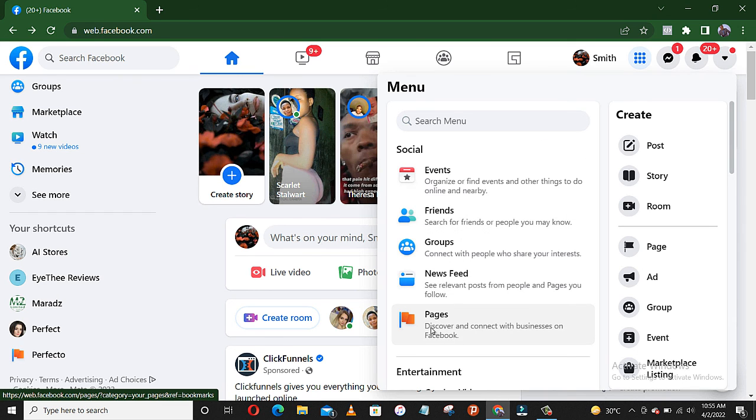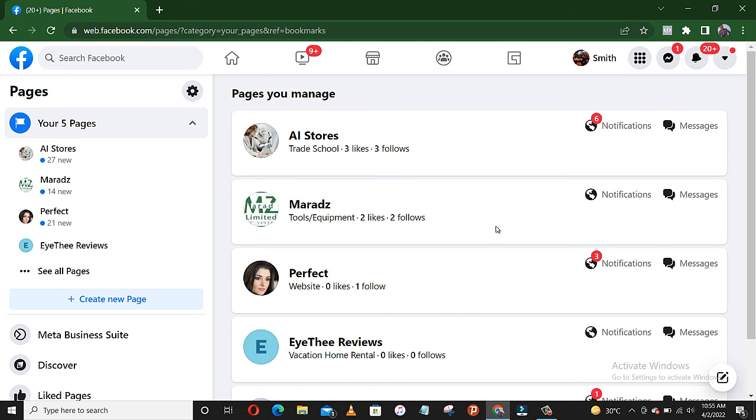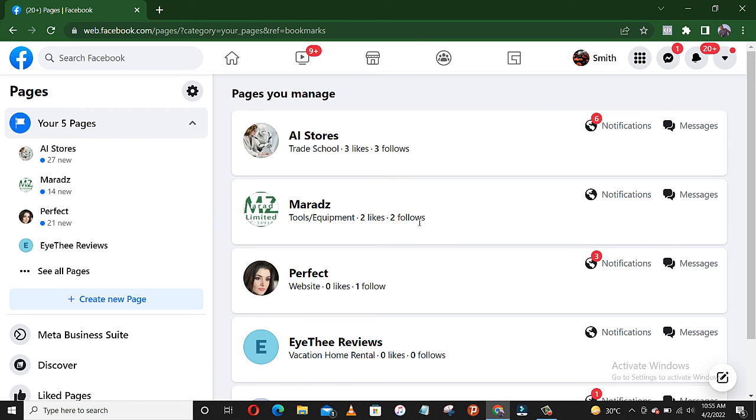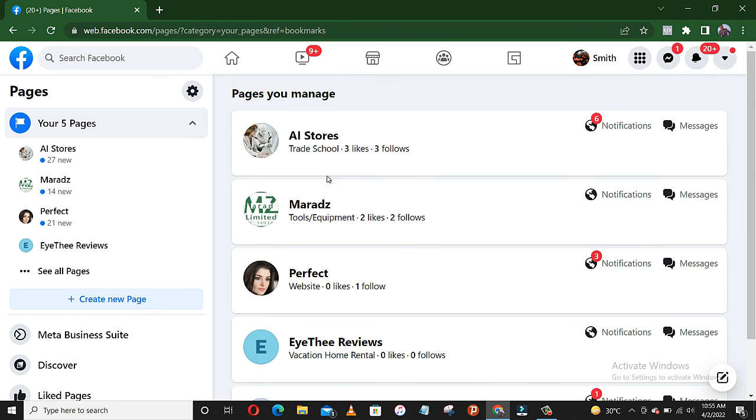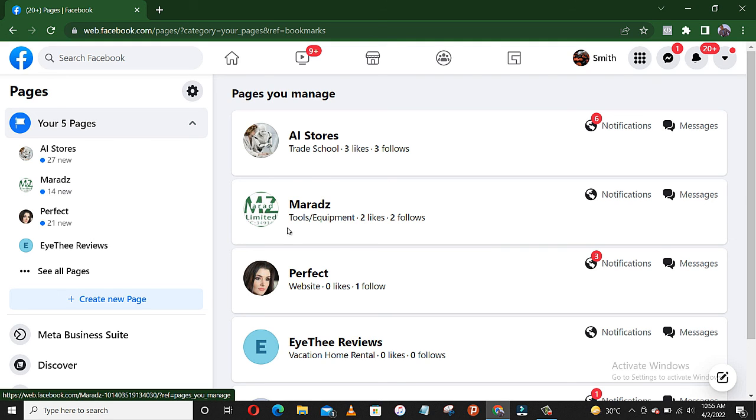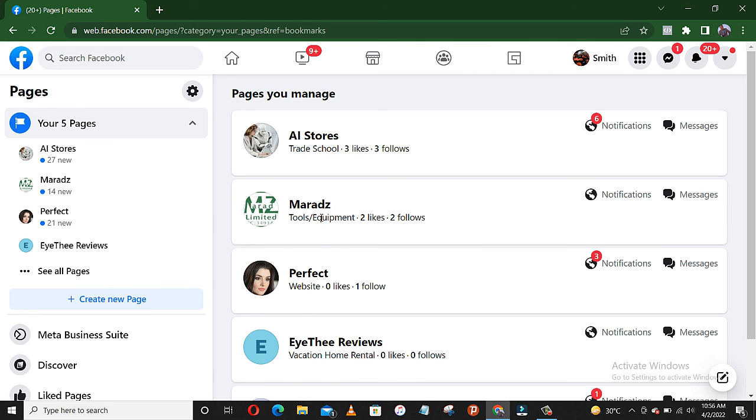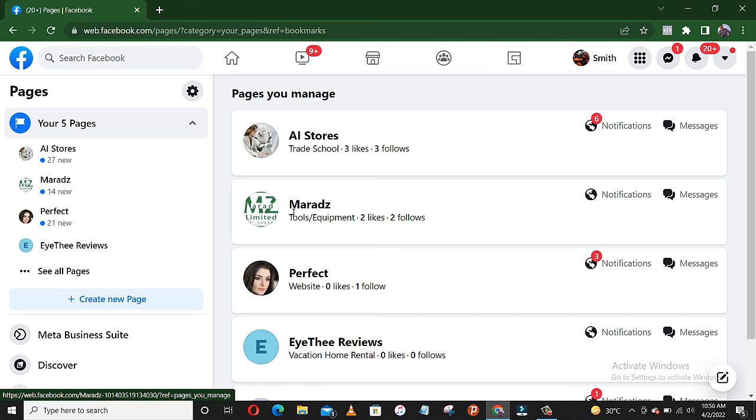Then pages - these are pages I manage. I've just created most of them recently. So let's say I would like to set a filter for Marat.